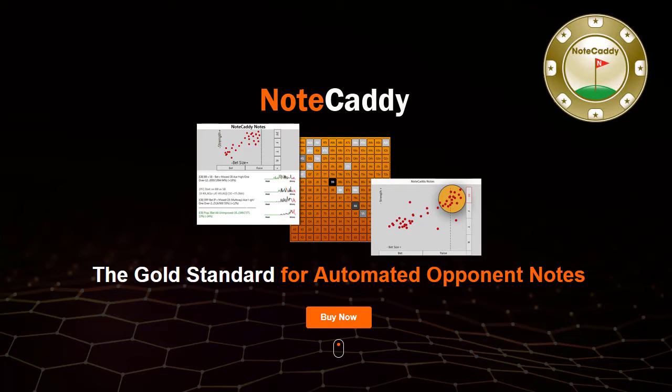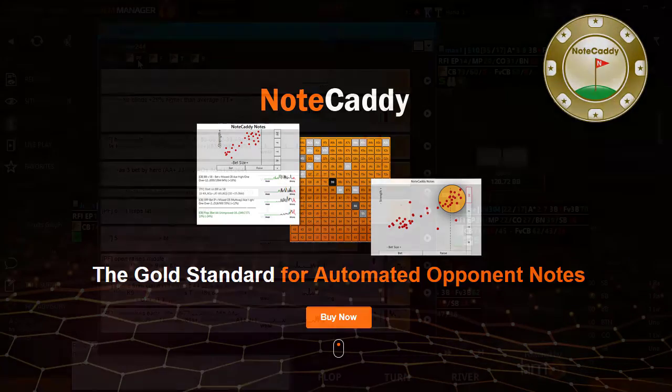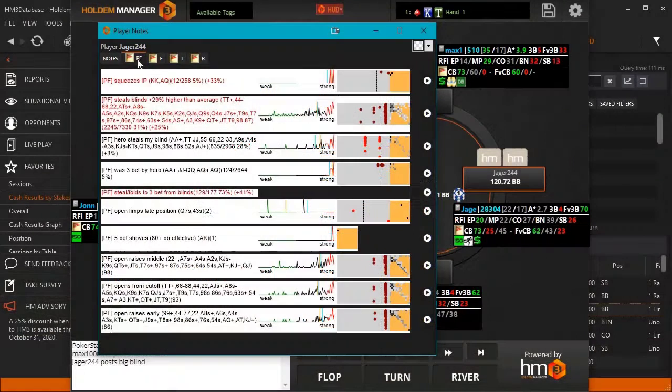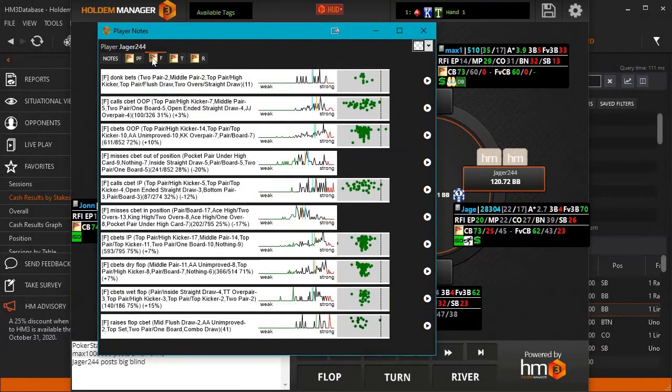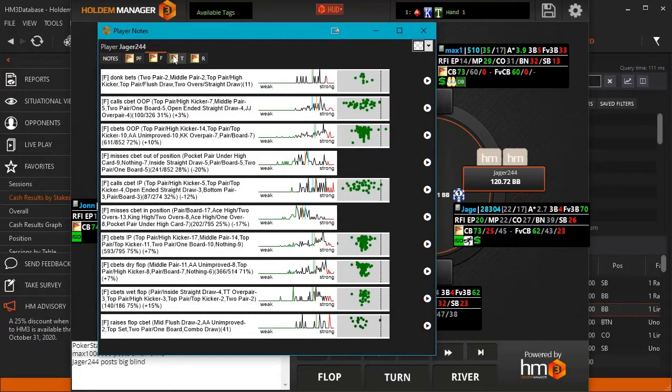NoteCaddy, the gold standard for automated opponent notes. Compatible with HM3 and PT4, NoteCaddy is the ultimate automated note-taking tool that will elevate your decision-making process on live tables.